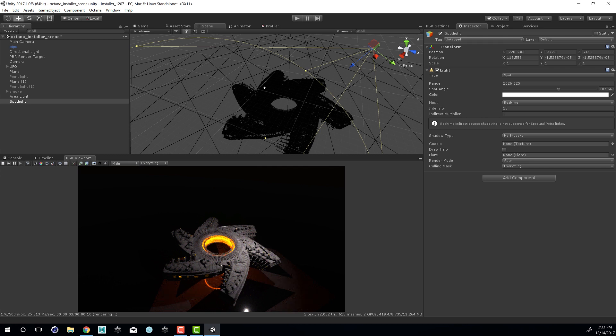So you can see Unity lights are very easy to use and they look good. But I think you get more creative control and better results when you apply an emissive shader to geometry in the scene, kind of like what we have in the engine of our UFO here. So let's check out how we can do that.